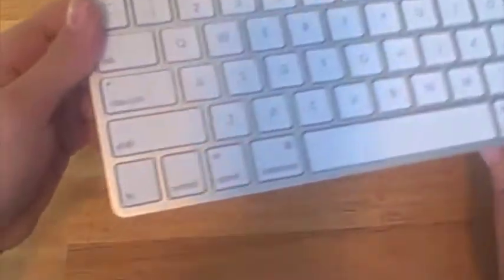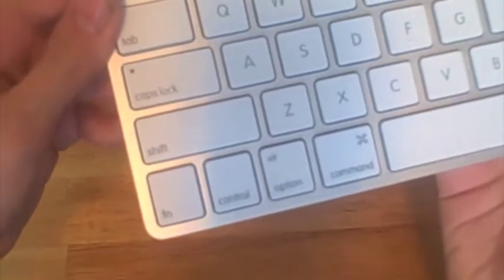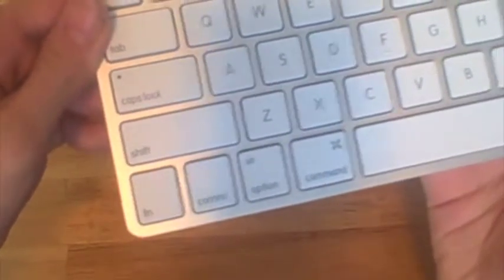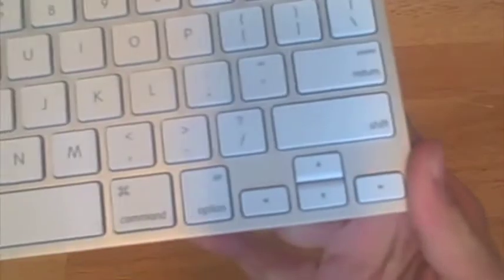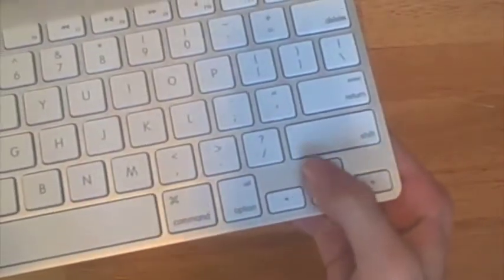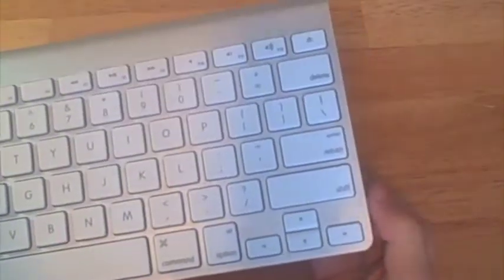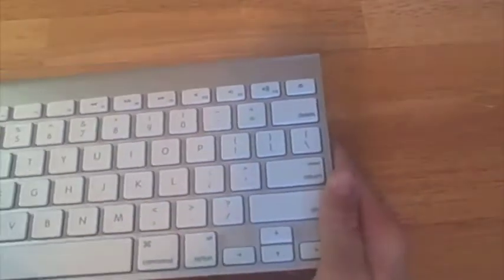On this side, you have your function, control, option, and command keys. And the arrow keys on this side are a little squished together, but it does take a little bit of getting used to that. I didn't bother using that because I just used my mouse to scroll up and down things.